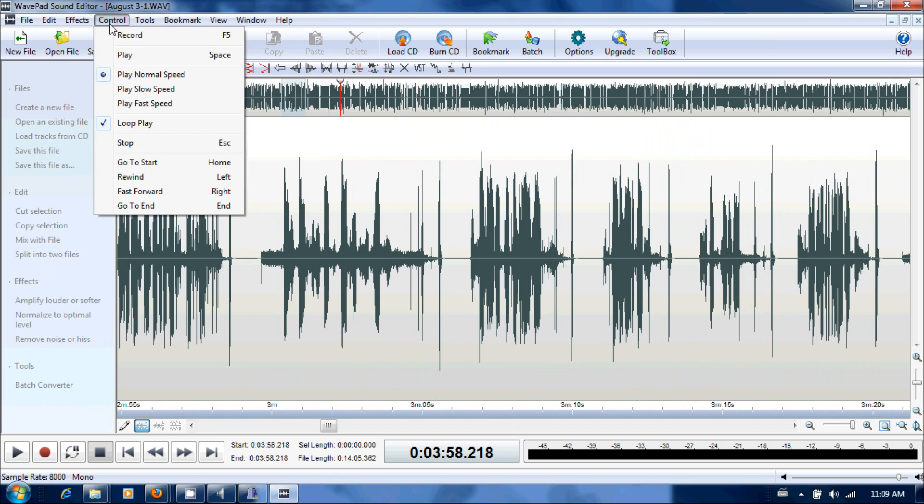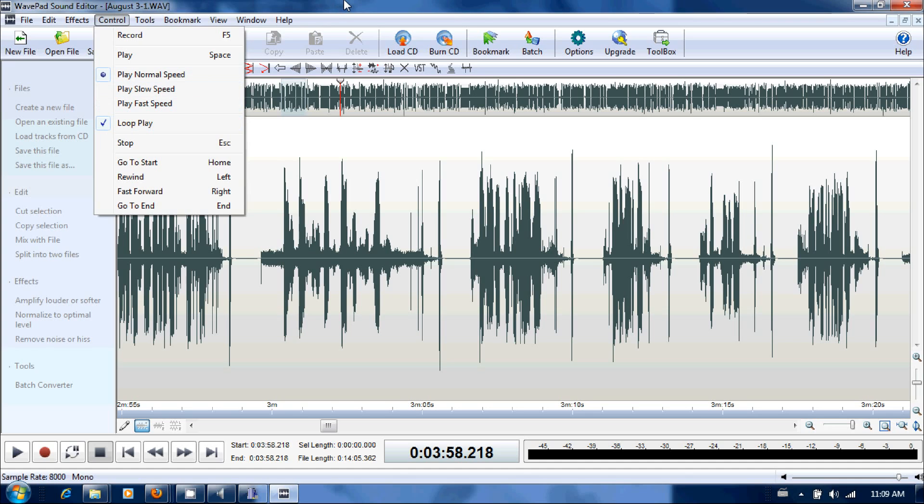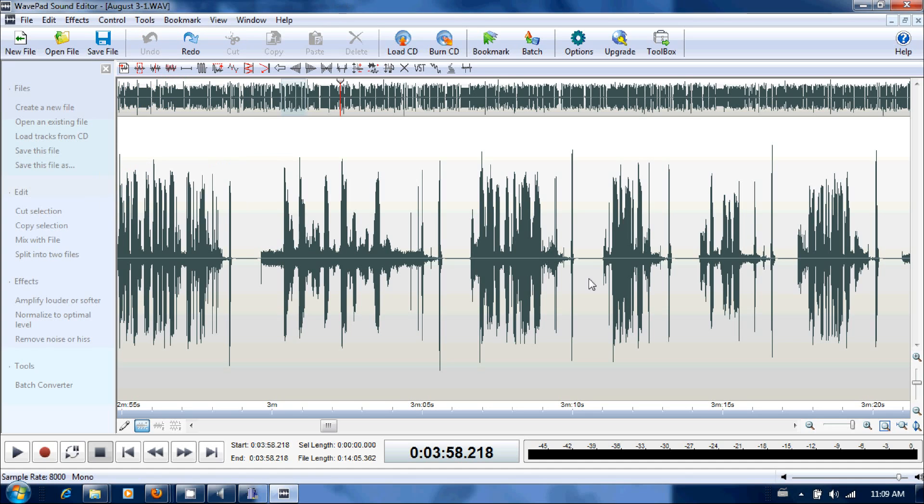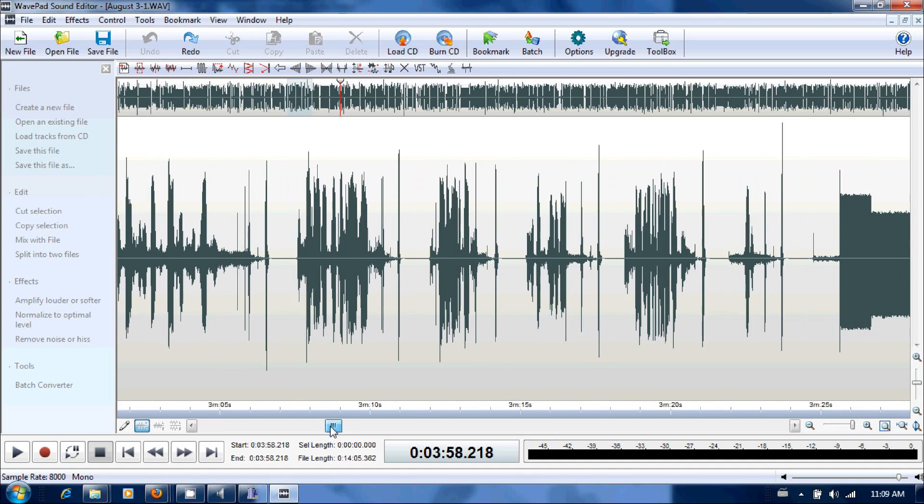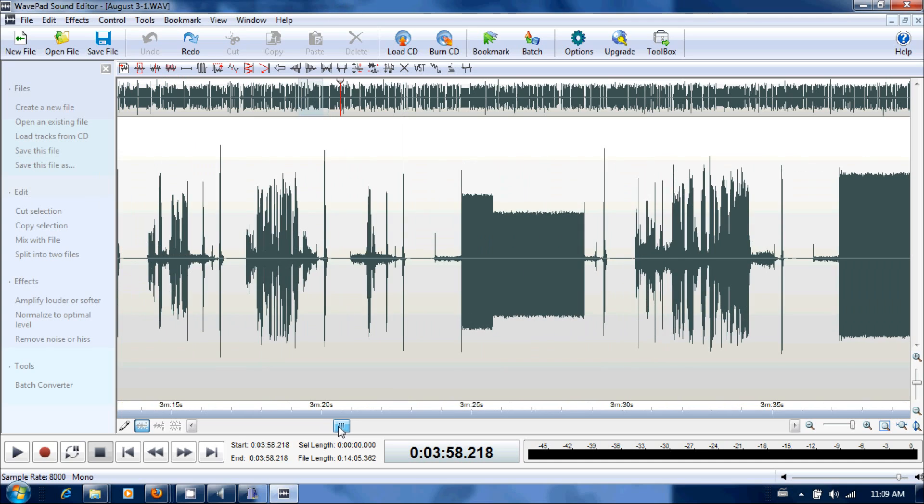Make sure in Control you've got Loop Play highlighted here, checked off. That way when we highlight the tones, it'll keep looping it.